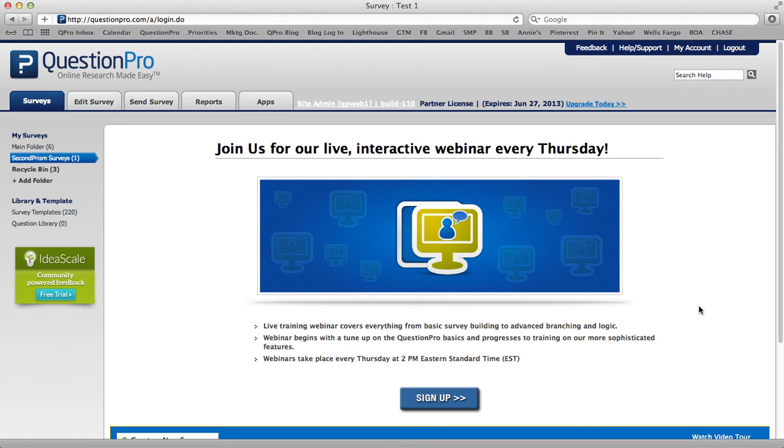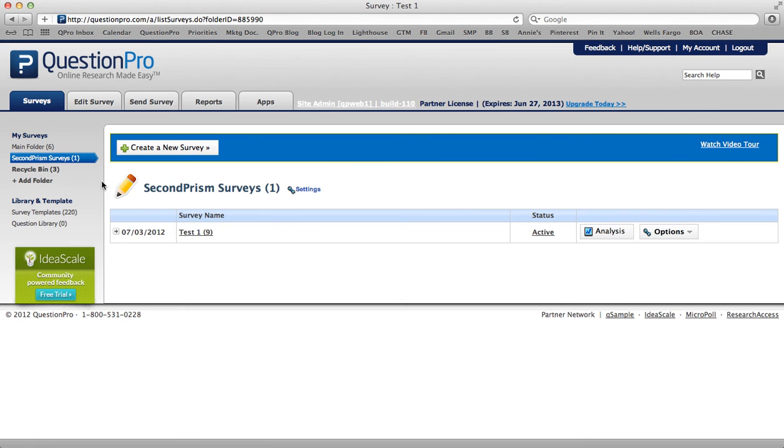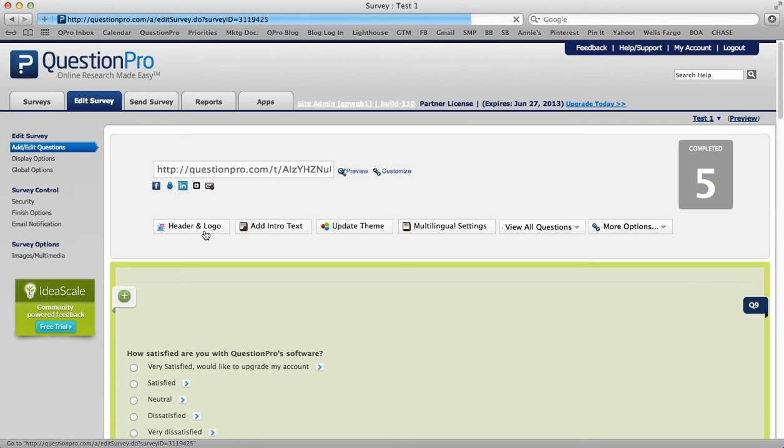To add an account alert to one of your surveys, first log into your QuestionPro account, then go to the folders and select the survey that you'd like to add the account alert to.